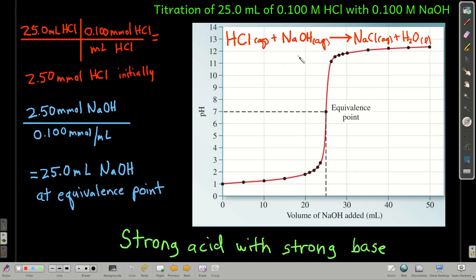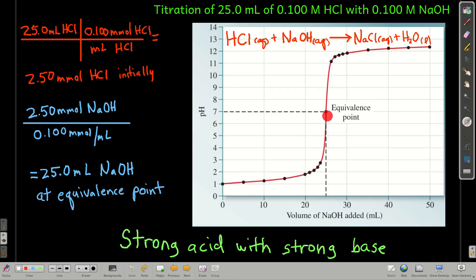At the equivalence point, all of the hydrochloric acid has been used up with no extra sodium hydroxide around, because it's all been converted to sodium chloride and water. Remember, these are strong acids and strong bases, so there's no real equilibrium going on here. And because the major species present in the solution are sodium chloride and water, the pH is just 7 at the equivalence point.